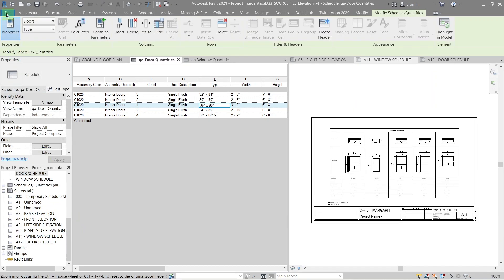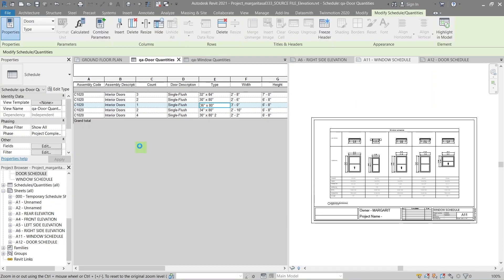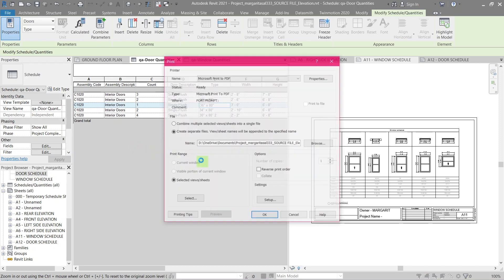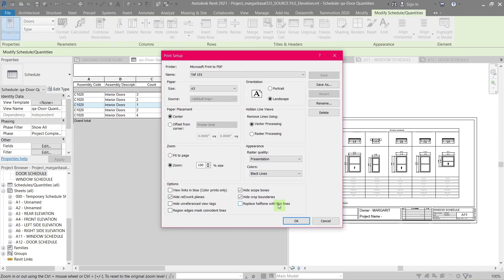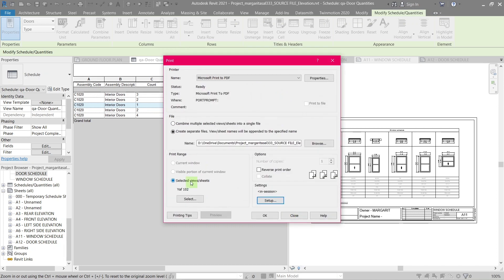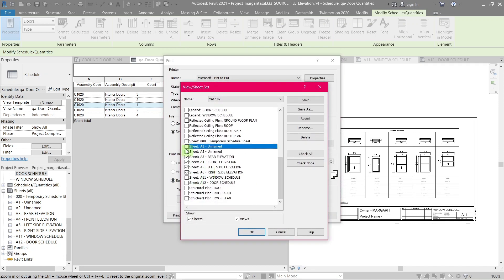And you're done! You've successfully created a Door Schedule with Legends. A window schedule is created in a similar way. To check it out go to part 1 of this series.